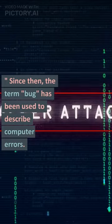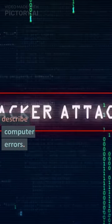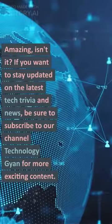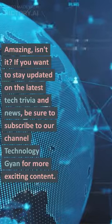Since then, the term bug has been used to describe computer errors. Amazing, isn't it?